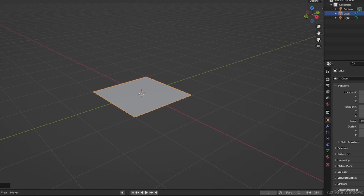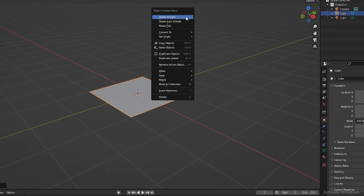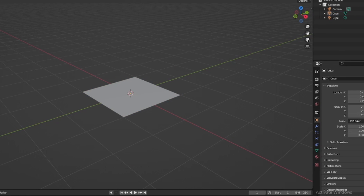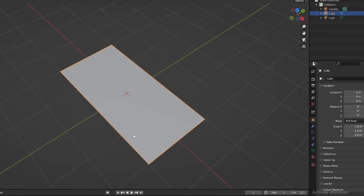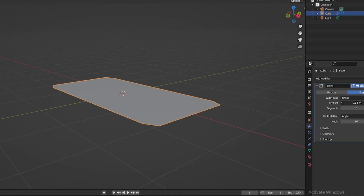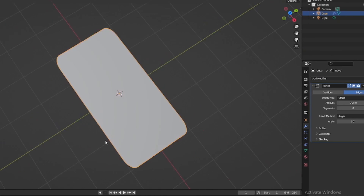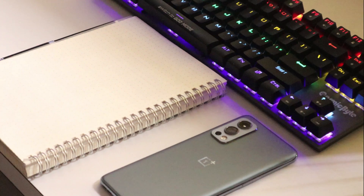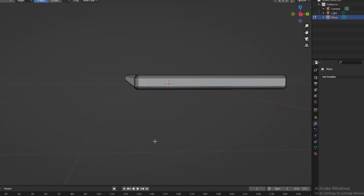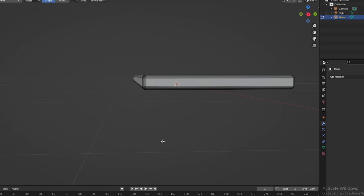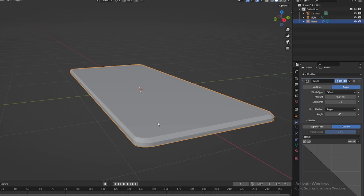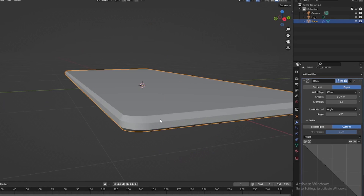The first step is to create a phone from a default cube and modifying the shapes as we go. I had taken the rough idea of the measurements from my existing phone and modelled it accordingly.